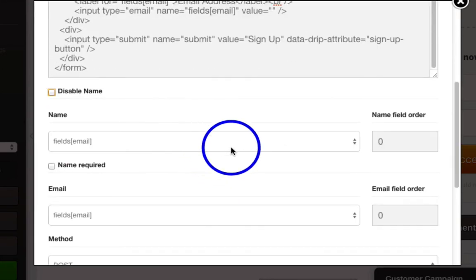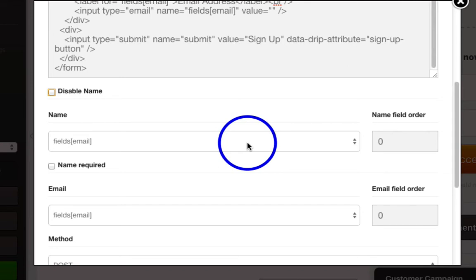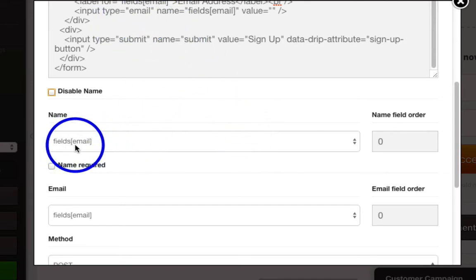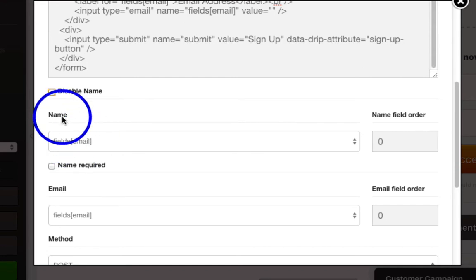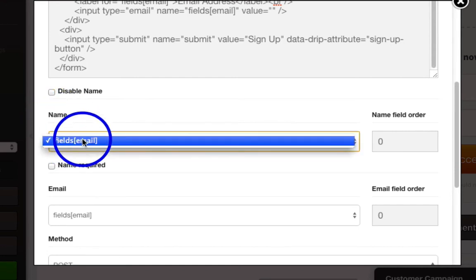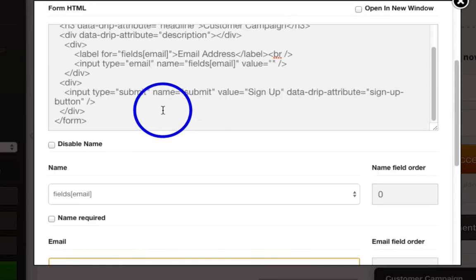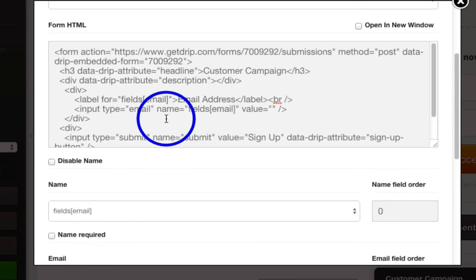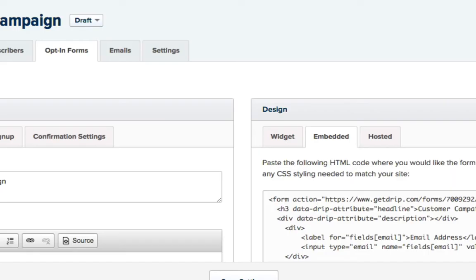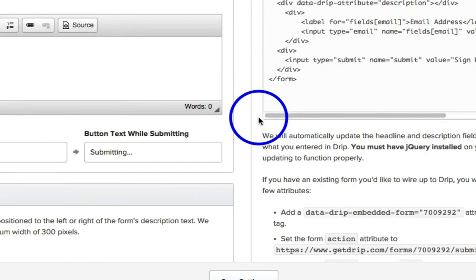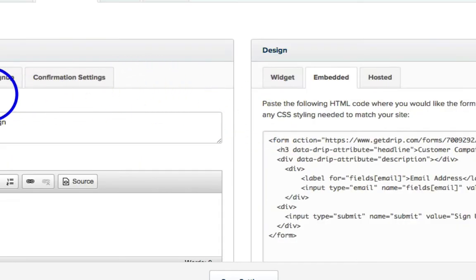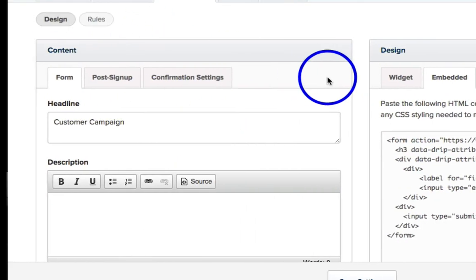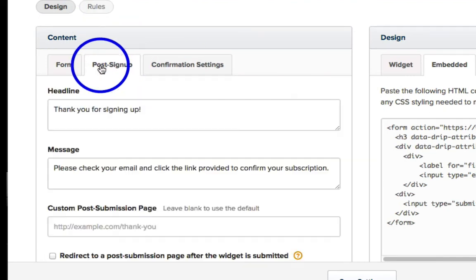And then you're going to assign the fields that correspond to the values you got from the form. So here it says Fields Email, but up here it says Name, so this is the Name field, so that means that we need to, that means we actually need to go back and add the Name field to the form.